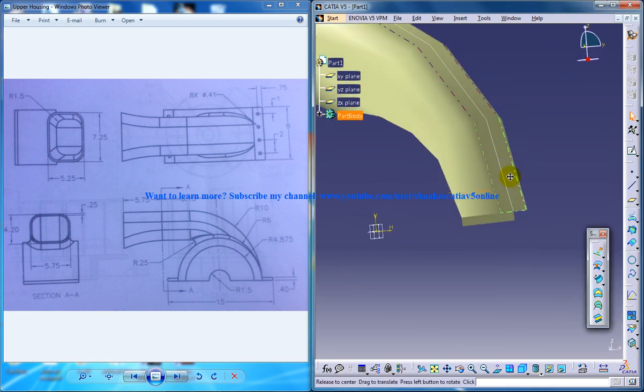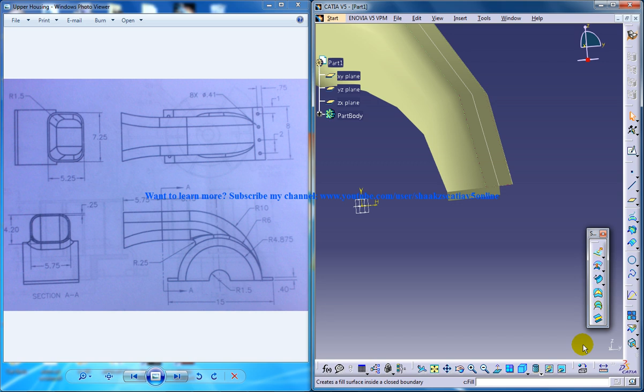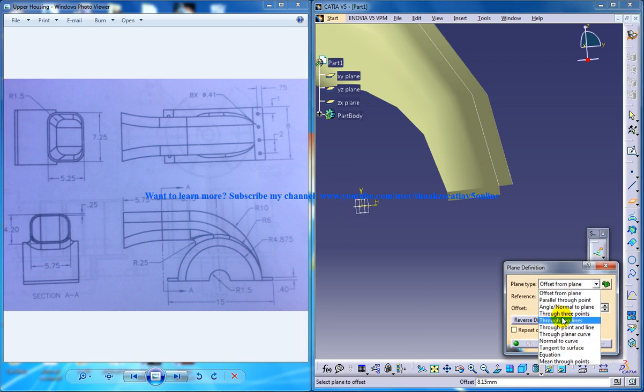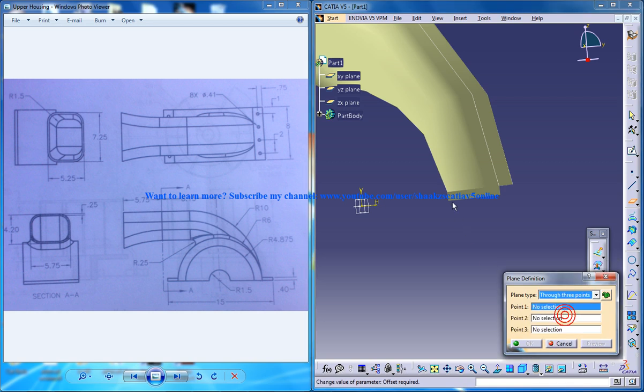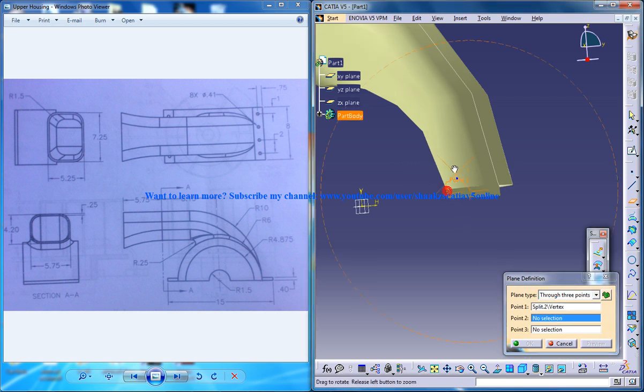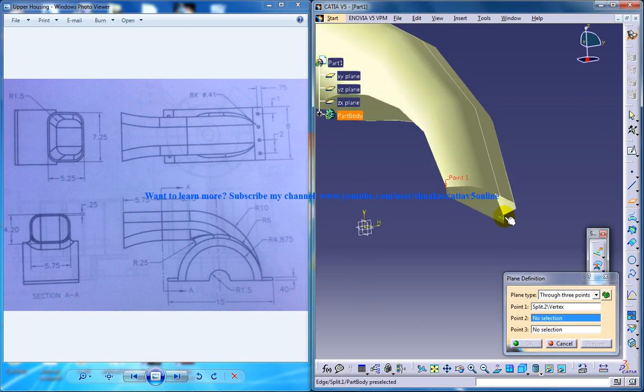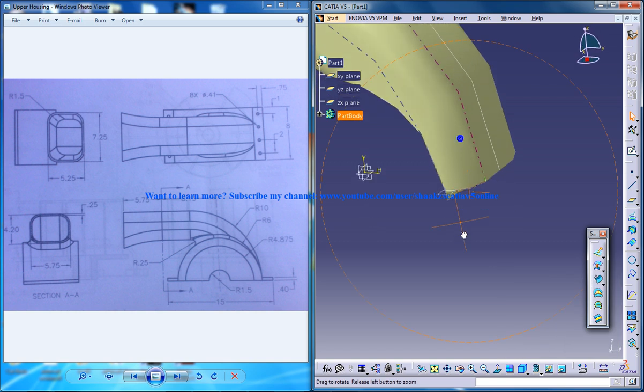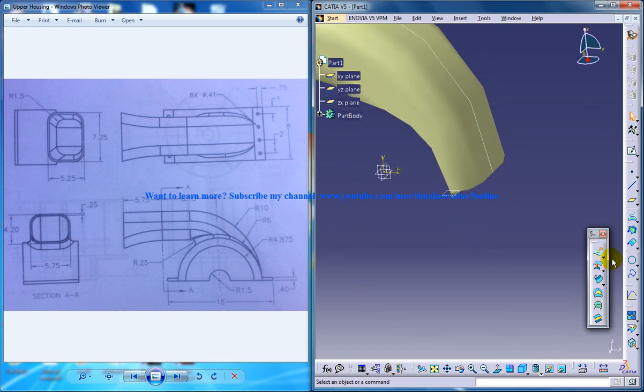You need to create a plane here. So create plane and through three points. First point, second point and third point. Here's a split command once again.